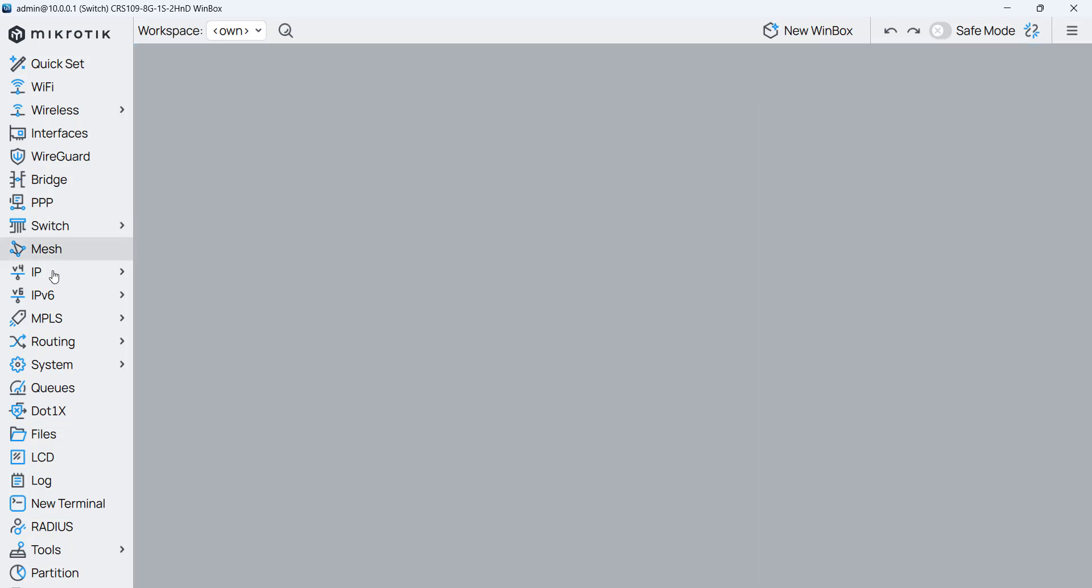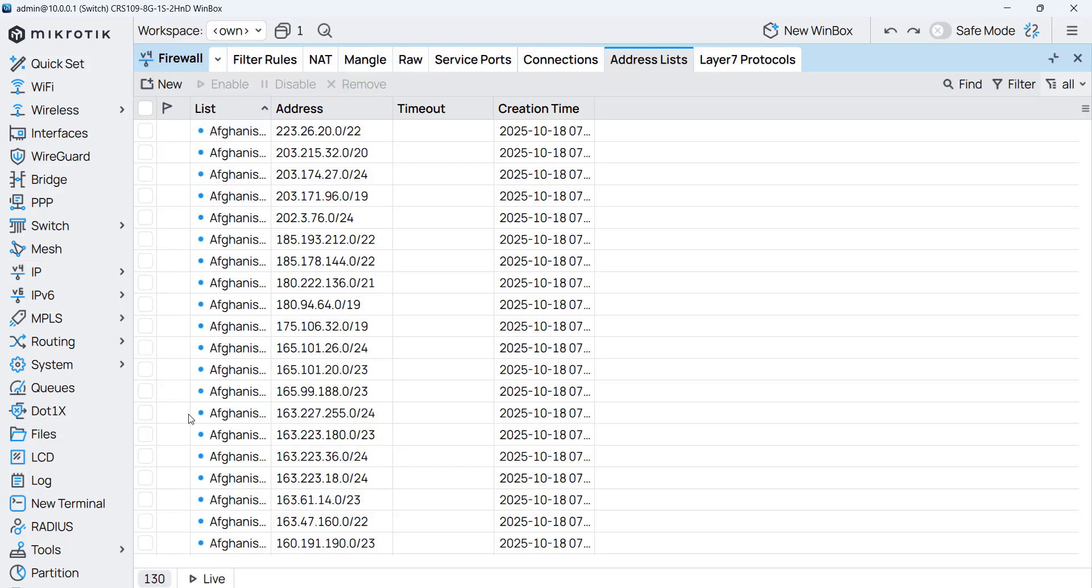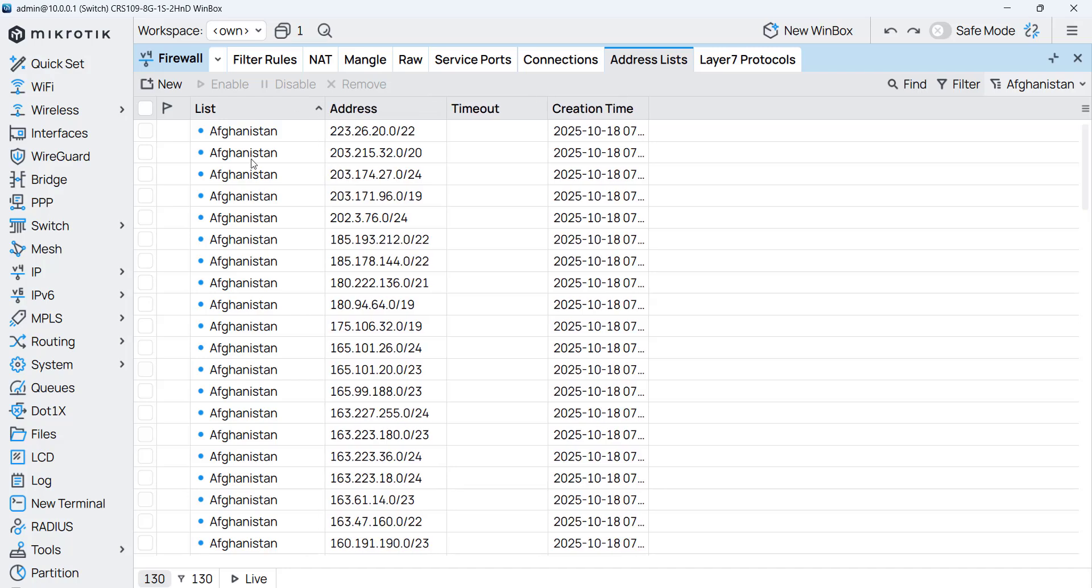Now if we go to IP and we go to the firewall and on the address list, I can see we have Afghanistan address list, and those IPs are all inside the same list which is called Afghanistan.